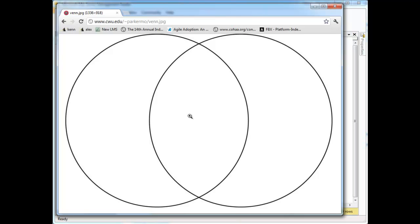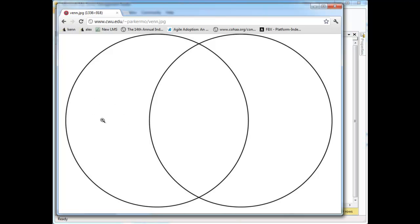I think the example I had was customers and orders, and basically where the customers match up. So if I had customers, if I took all the customers in the Northwind database and put them over here, and I take all the orders in the Northwind database and put them over here, there are some customers of this Northwind theoretical company that have not placed any orders. So they don't sit here because they're not a customer that placed an order. They sit over here.